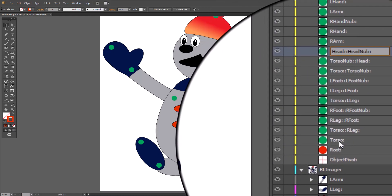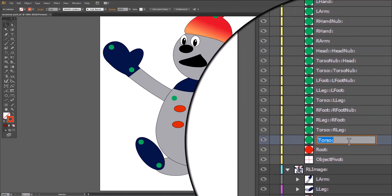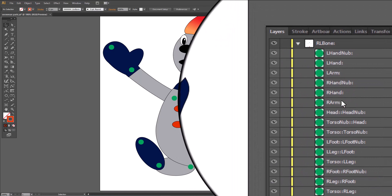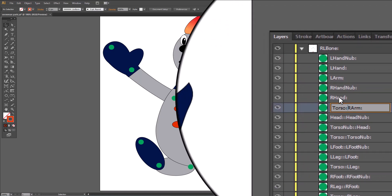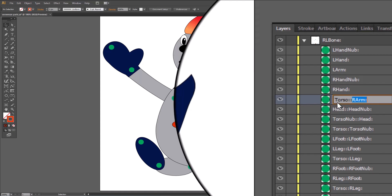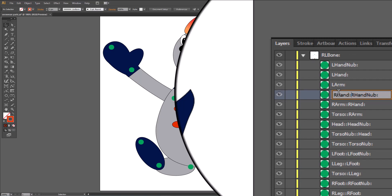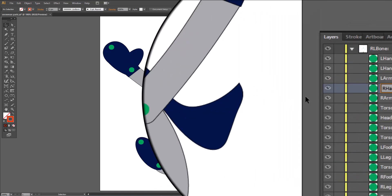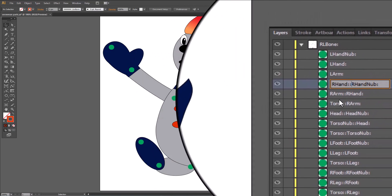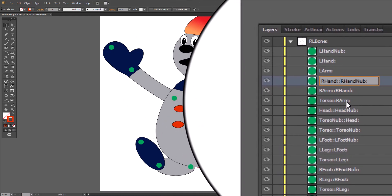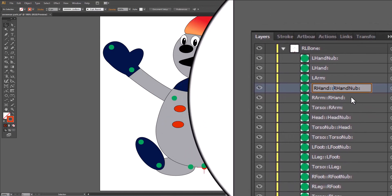Now we're going to link the torso — control copy — to the right arm, home, control V, shift colon, shift end, control copy, to the right hand, home, control V, shift colon, shift end, control copy, home, control V, shift colon. And now we have our right hand done: torso to right arm, right arm to right hand, and right hand to right nub.